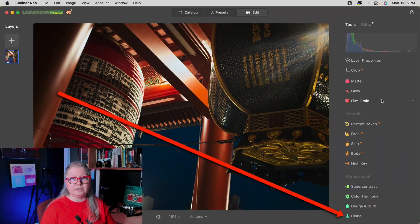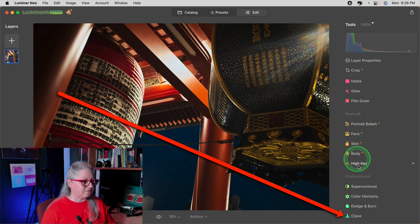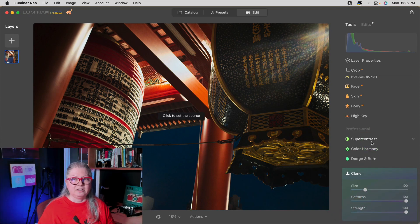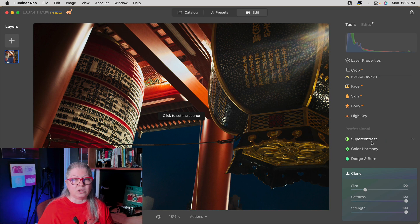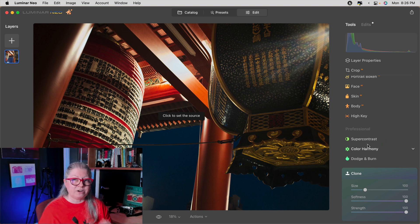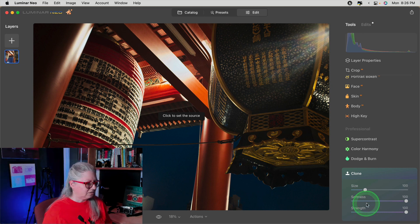You'll find the clone tool at the very bottom of the tools in the professional panel. The one thing that I notice about it is it's just clone not heal. So if you're expecting something that uses content aware fill this is not it.